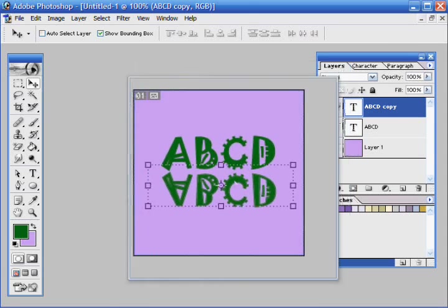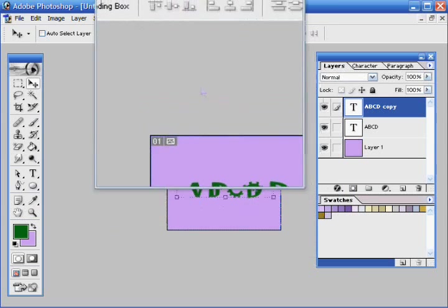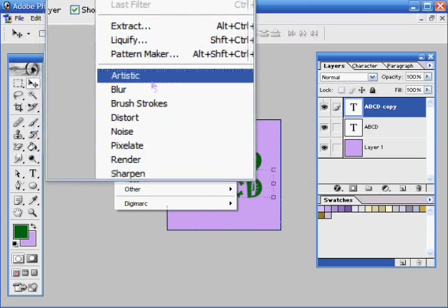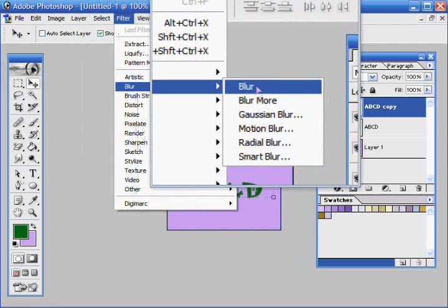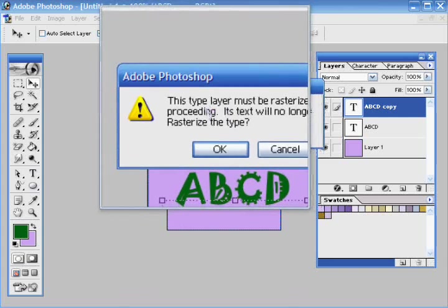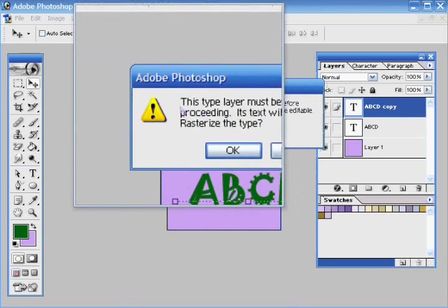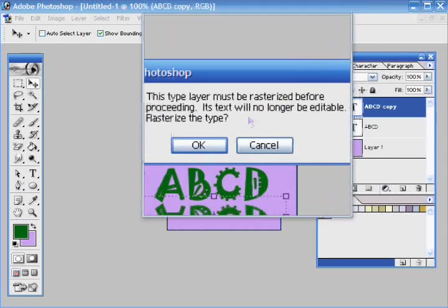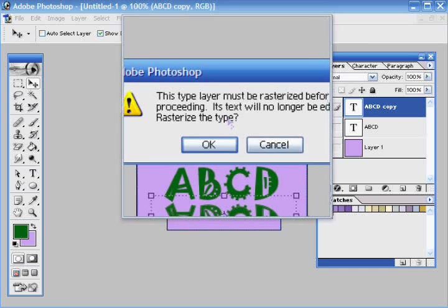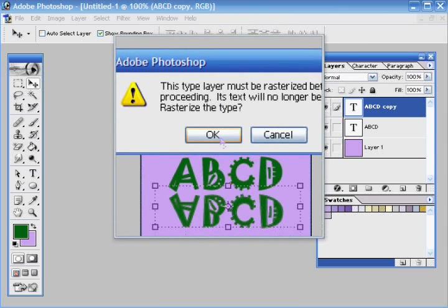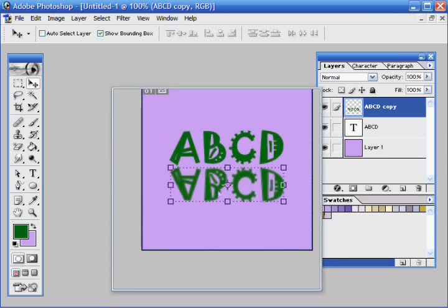Now the other thing people don't realize is you can use filters on these. I like to use blur. This is just saying that you can't, if you do this, you won't be able to edit your text anymore, but it will take the effect of blur, and you just hit okay. So now it's like a normal layer.